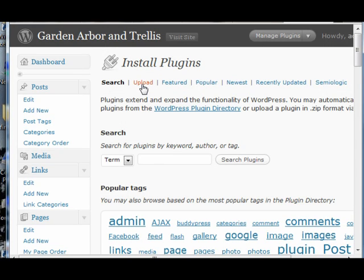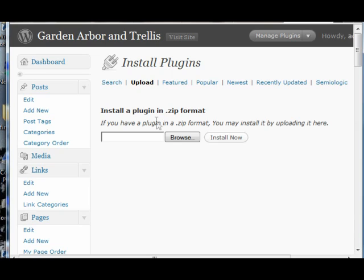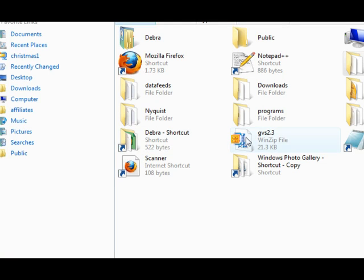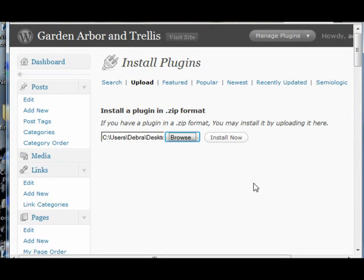You just upload it just like any other plugin — you browse for your file, choose your Google video sitemap, and install it.